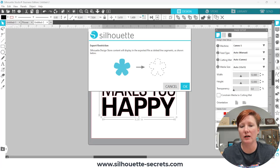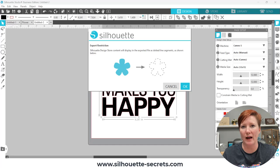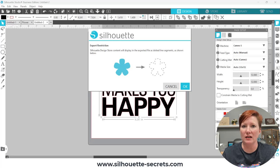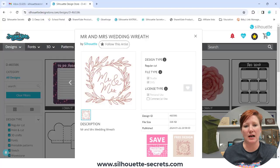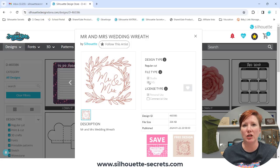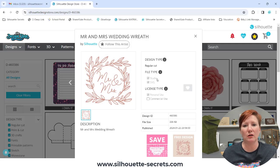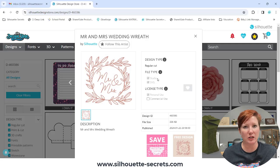it is a restriction on the Silhouette Design Store files. A .studio file, which is what downloads to your Silhouette library directly, cannot be exported as an SVG file. You need to go into the Silhouette Design Store and purchase the SVG option. What downloads directly to your Silhouette library is a .studio file — it is not an SVG file.